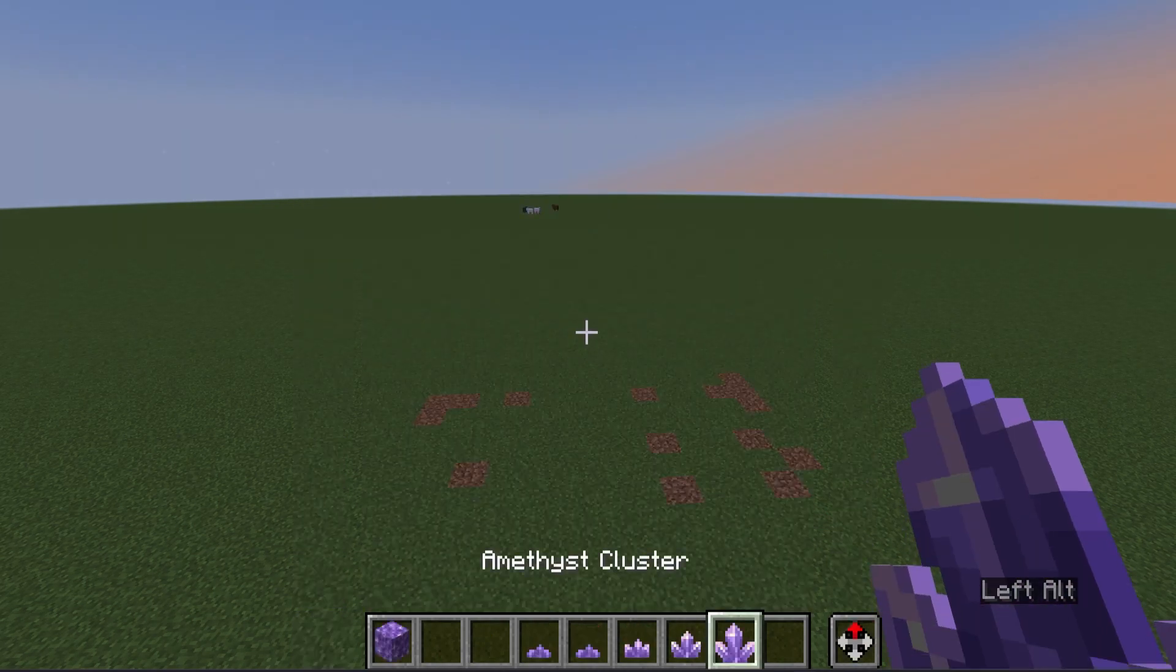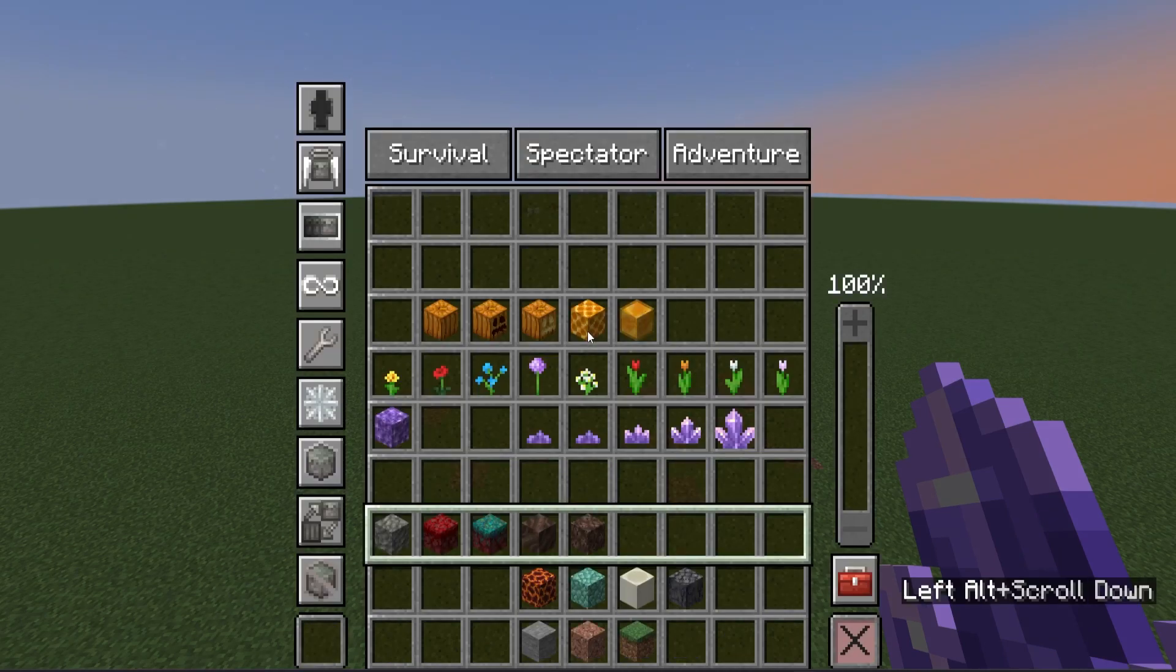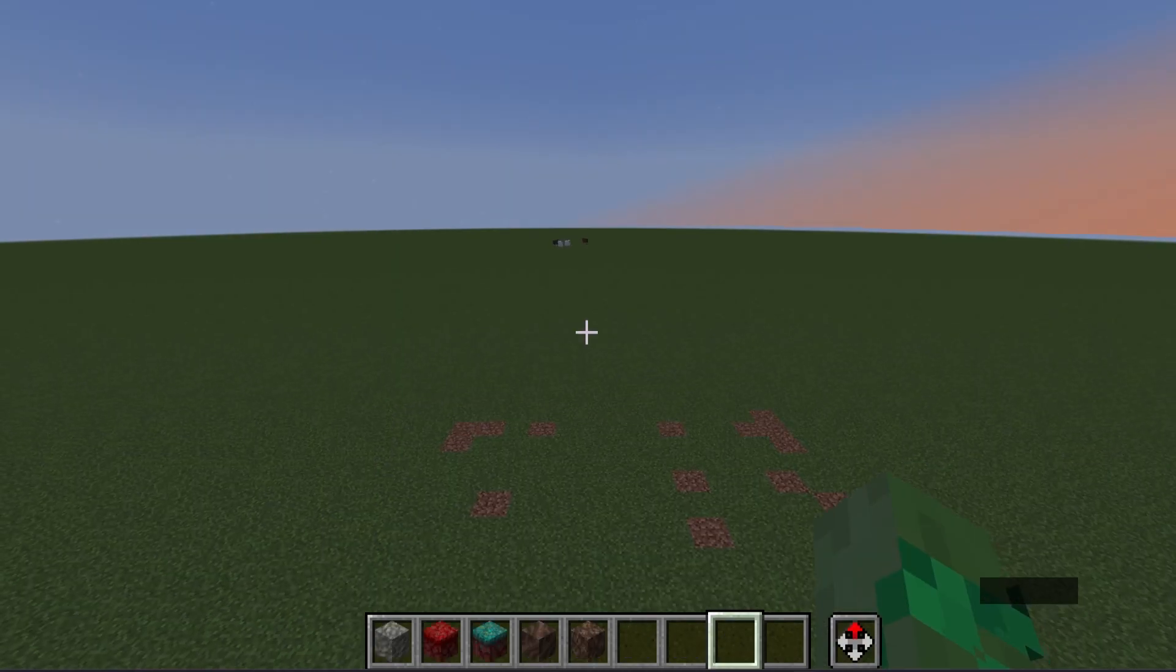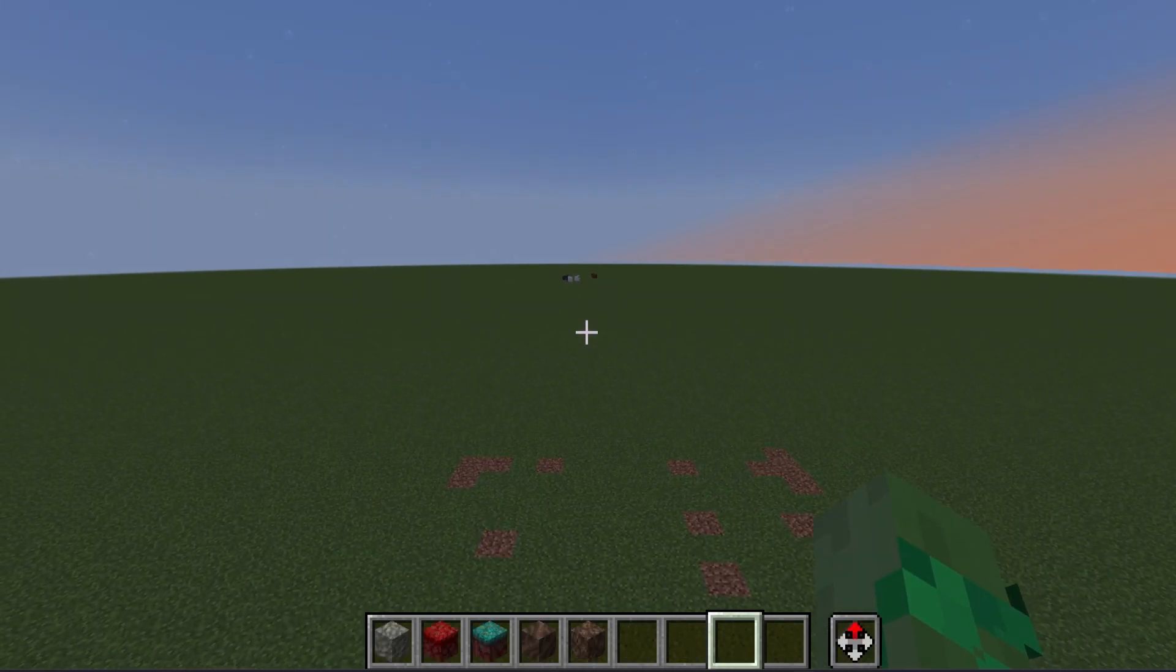There you go. Scroll one down, now you've got your Amethyst clusters. Scroll two down, and the sky is your limit.